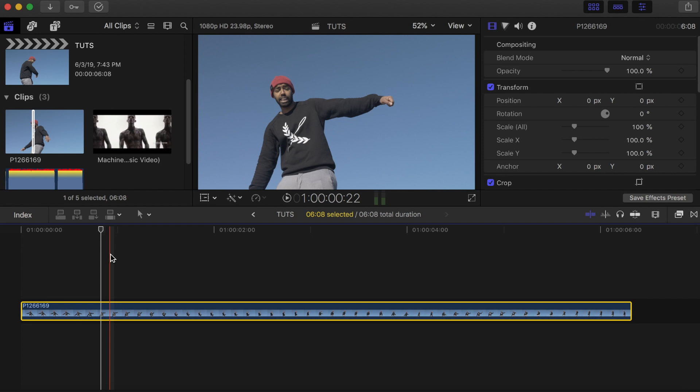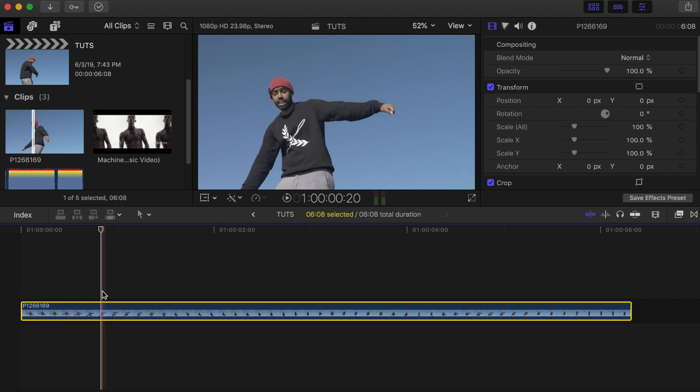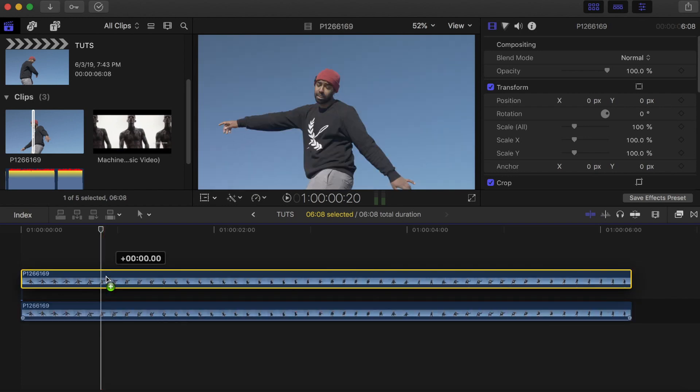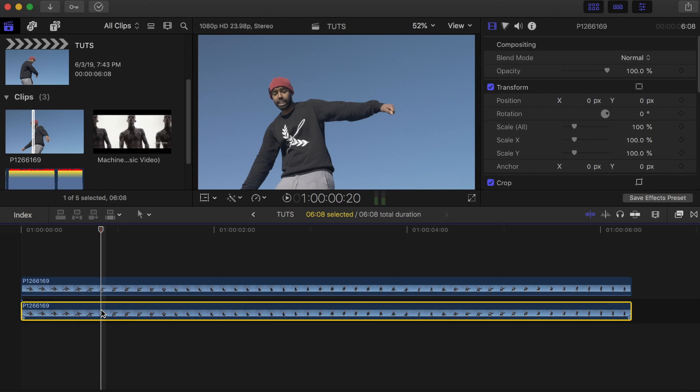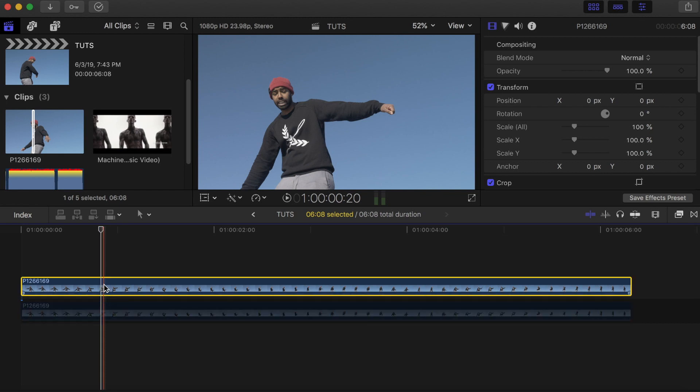Once you have your video on the timeline, make a duplicate and put it on top of the main video. Then disable the bottom one and work on the top video.